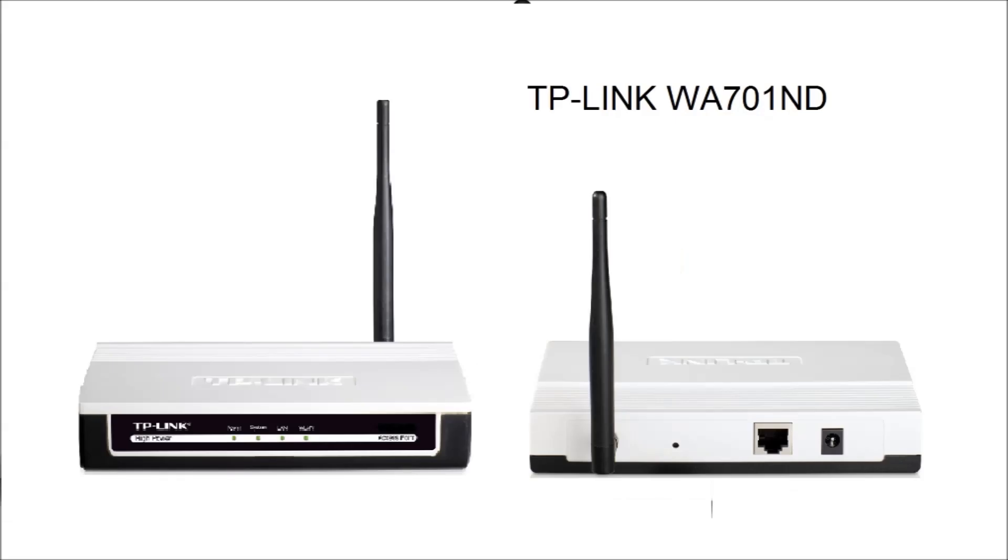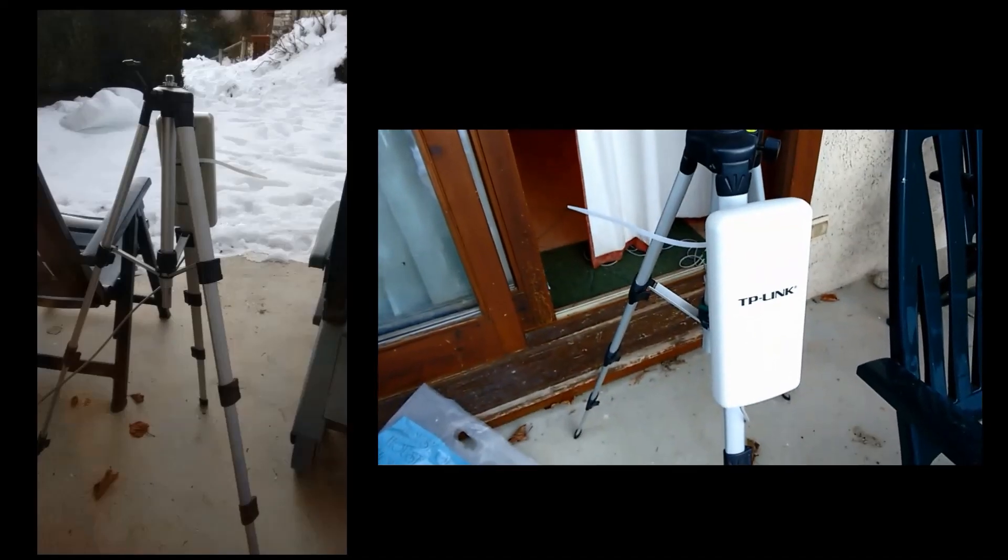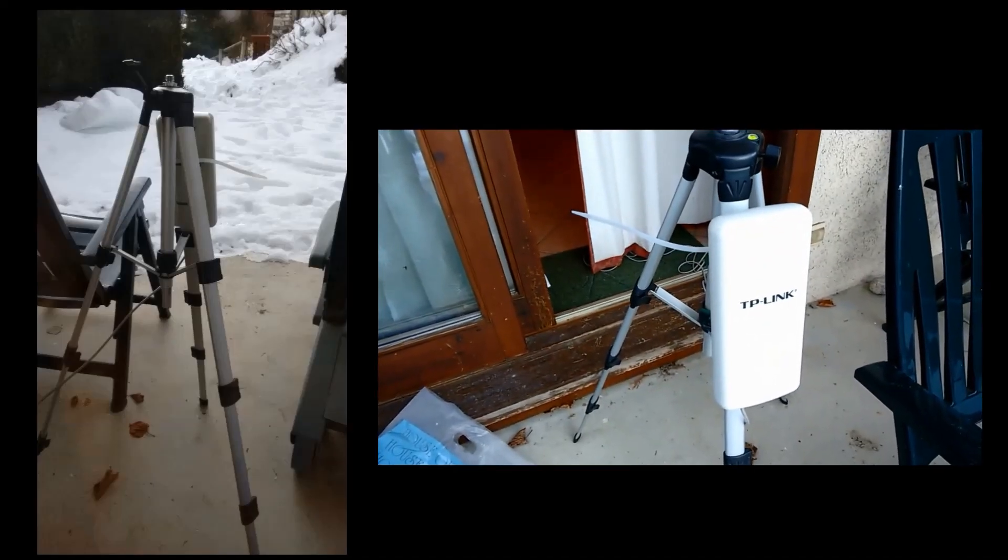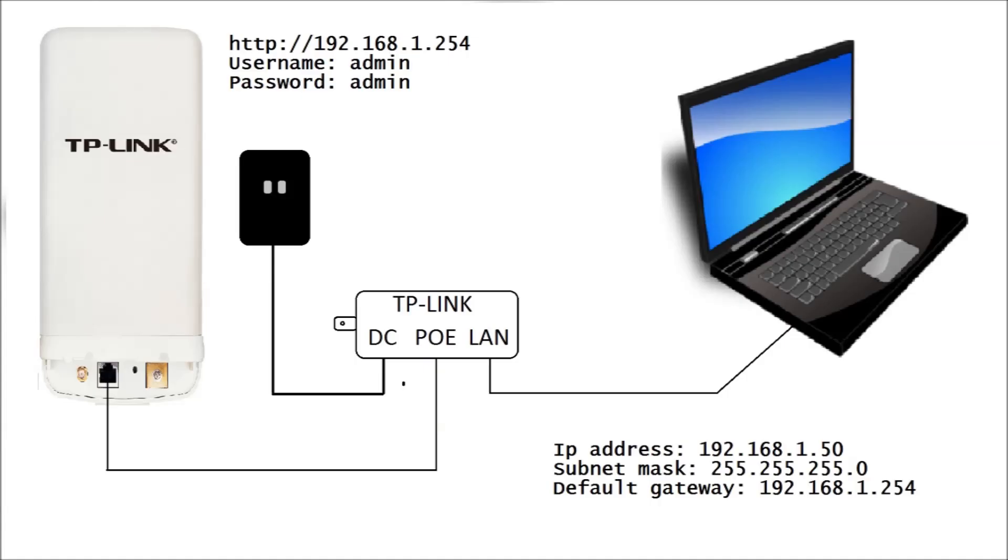The internal wireless access point is a TP-Link WA701ND. The external CPE is mounted on an old tripod and the internal access point anywhere that's convenient. To configure the WA5210G CPE it must be connected to the Ethernet port on a PC through the power over Ethernet splitter.